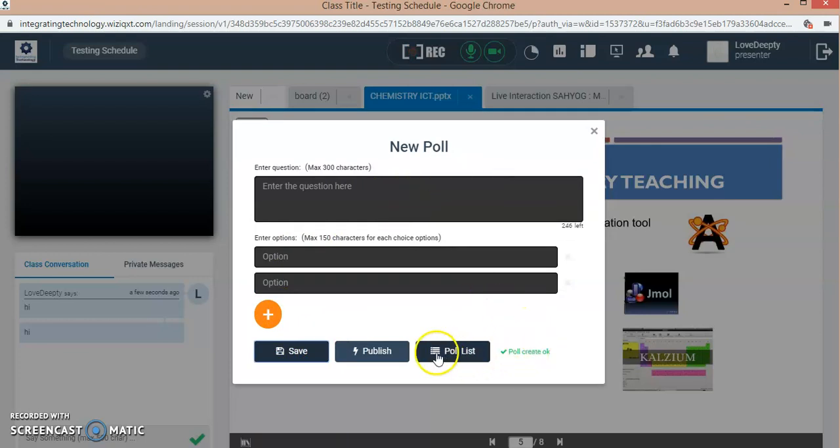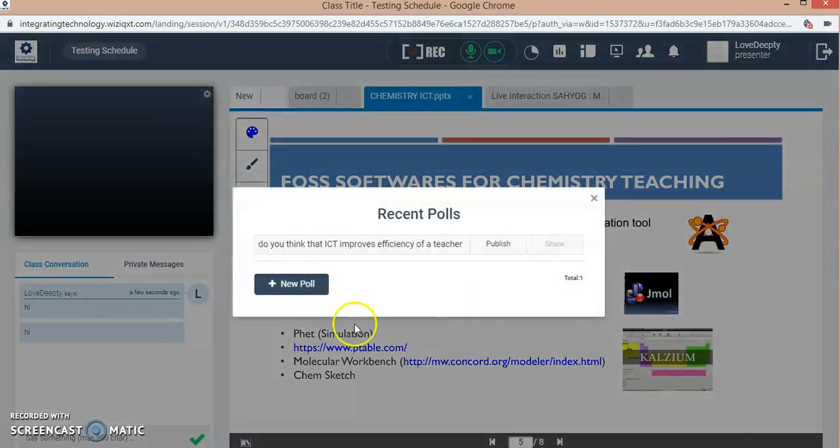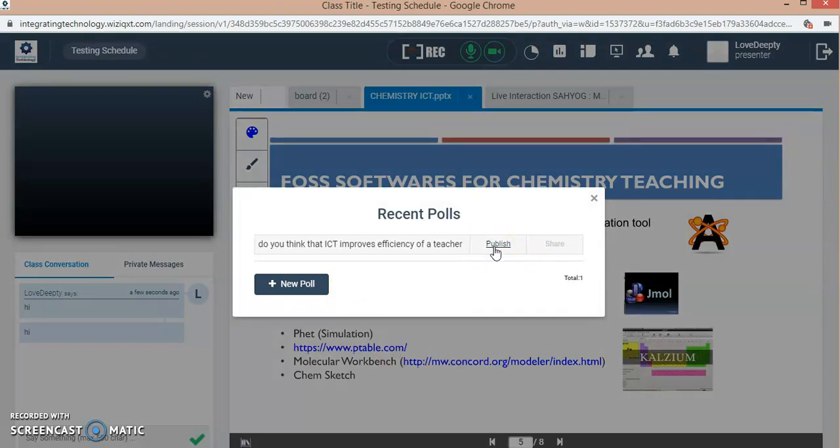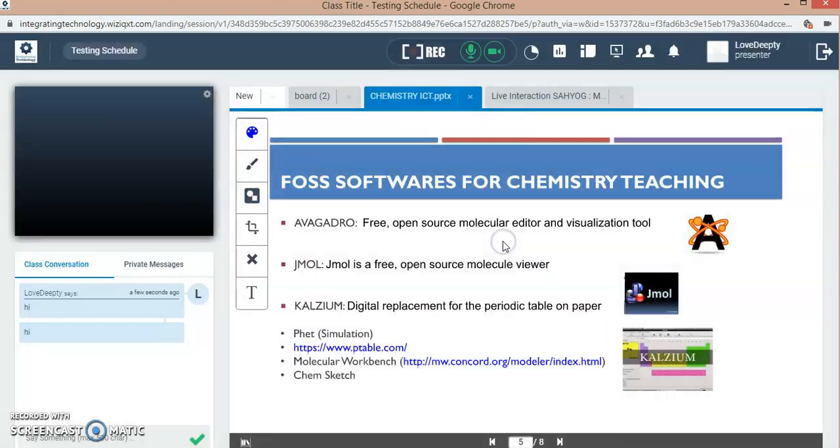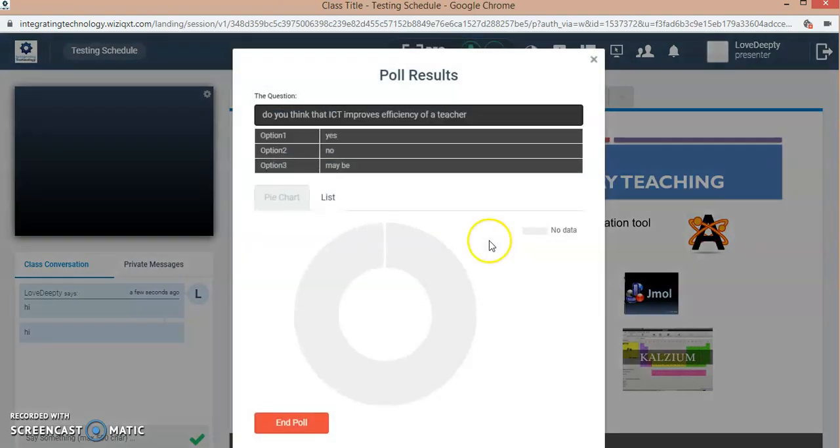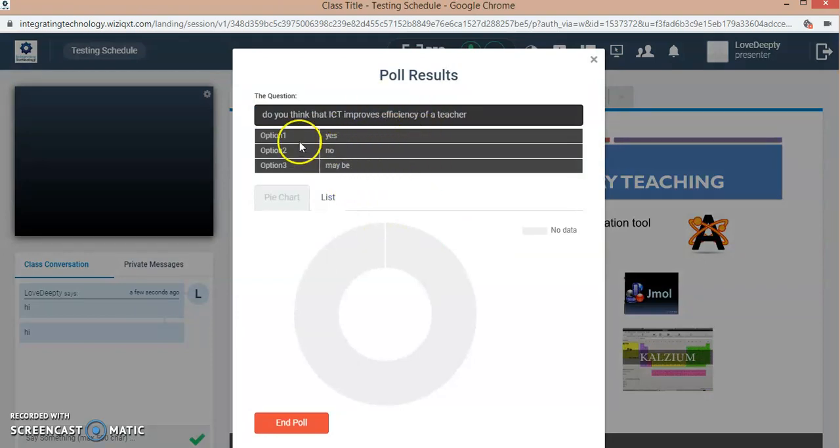It will get saved to my class. My poll is saved. If I want to publish it, this poll can be created earlier before the classroom, and at the time of class you can directly publish it. The question will be seen by your participants.